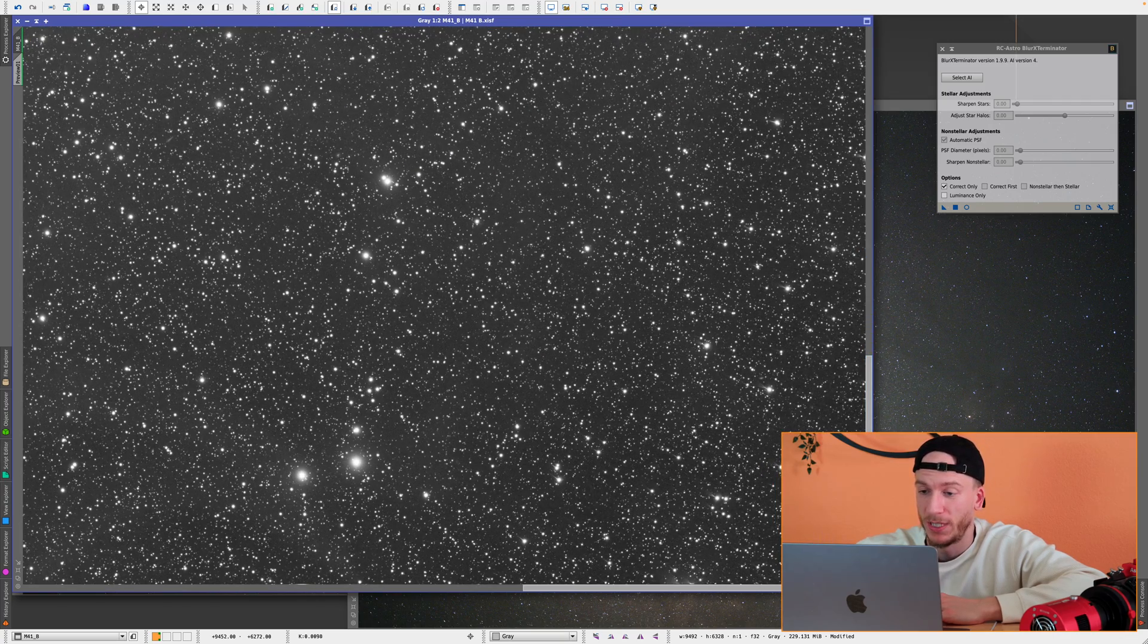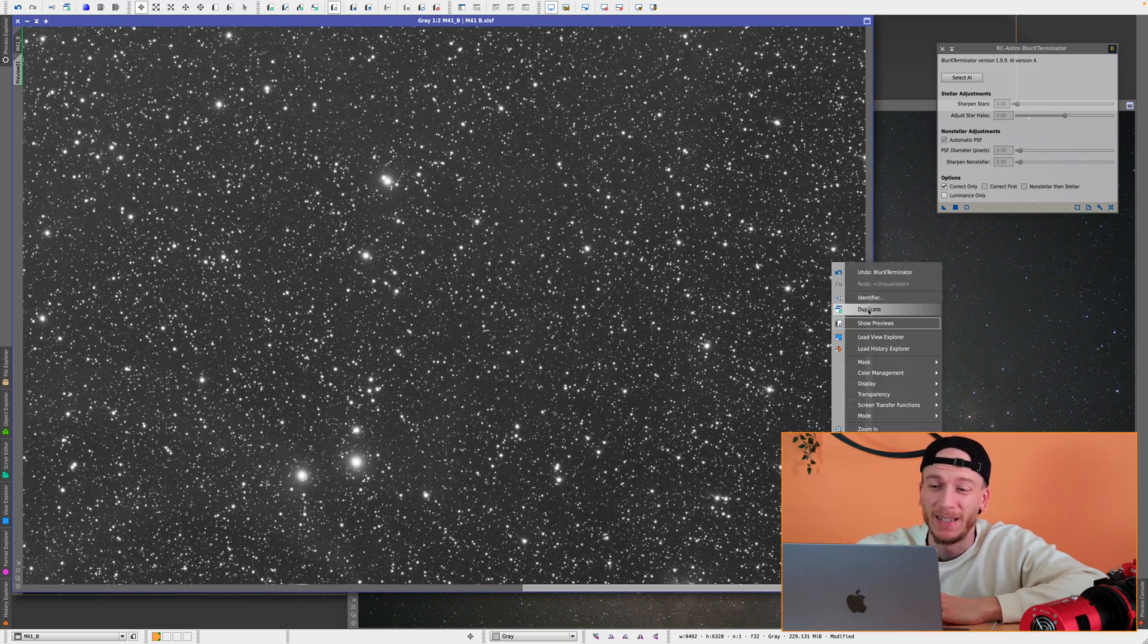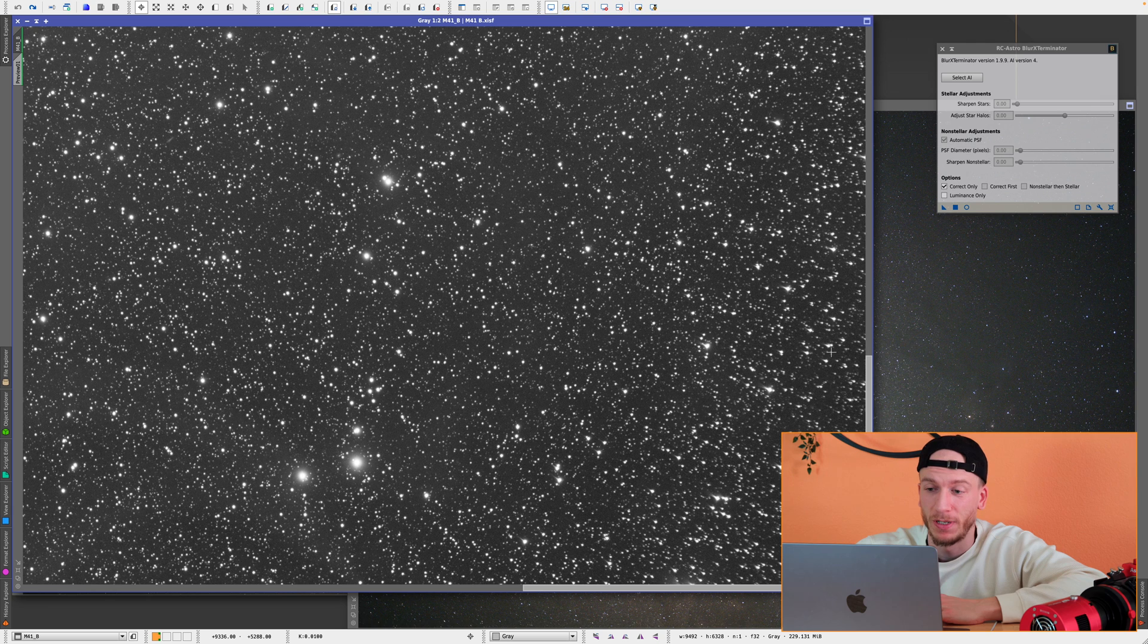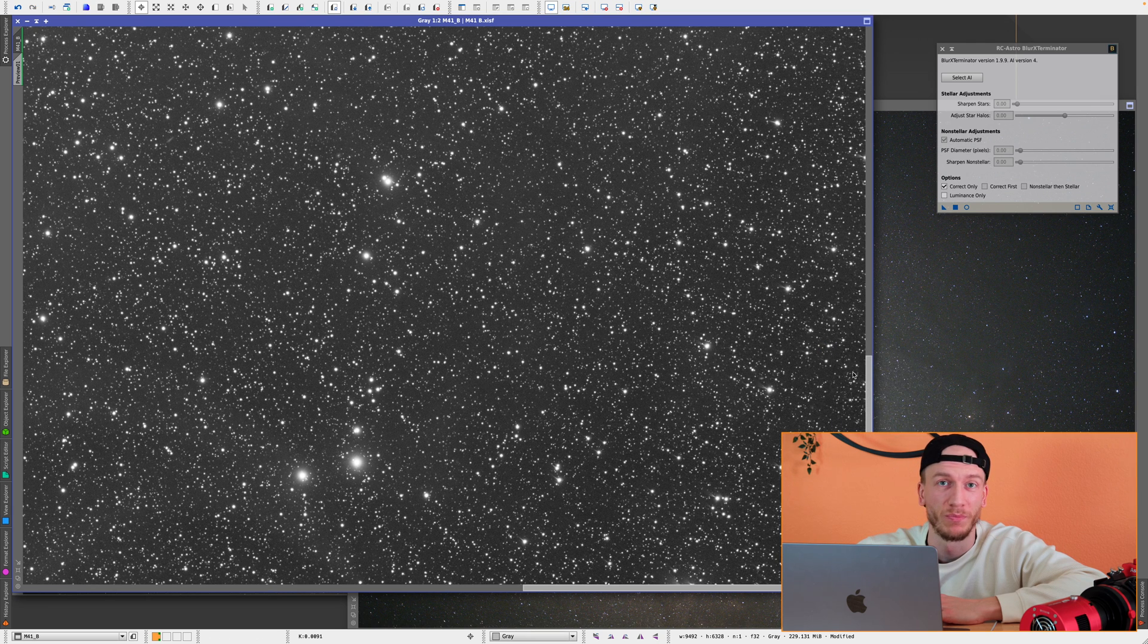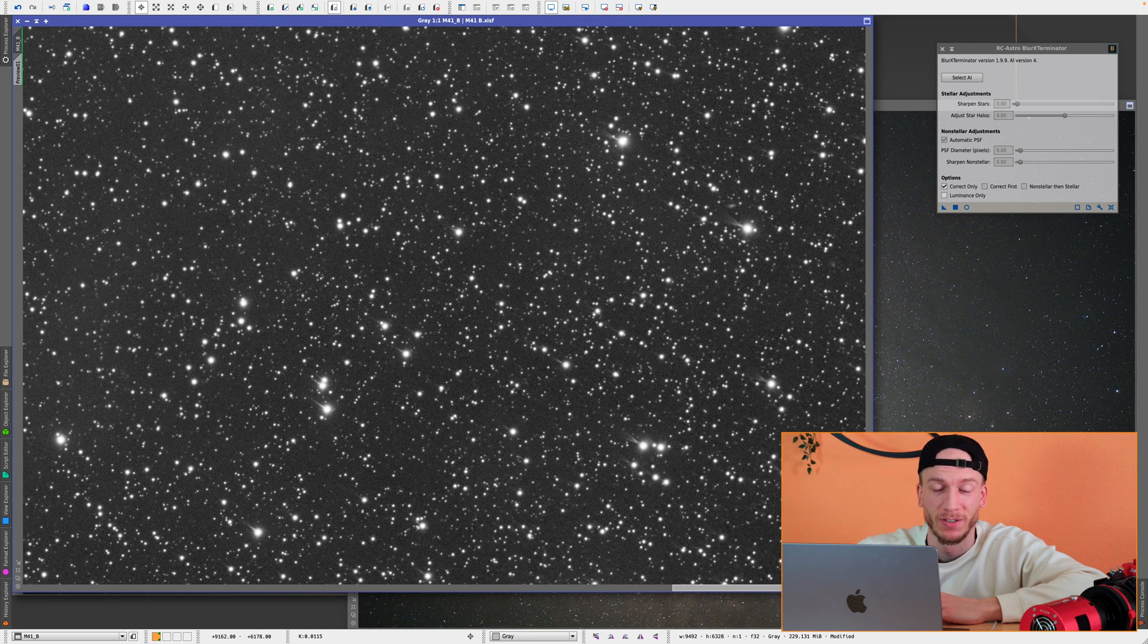And once again, 90%, 95% of all these stars have been fixed in just one process, which is nuts. And then now we'll move on to the out-of-focus image, which I wanted to show you as a second example because it just shows you how many things you can fix with this new version.